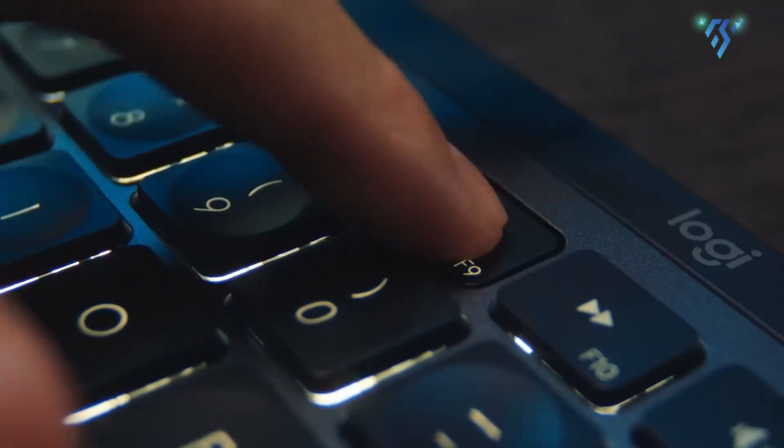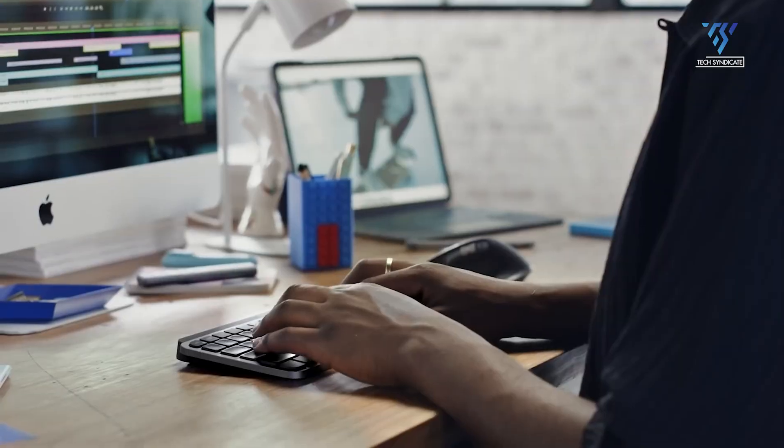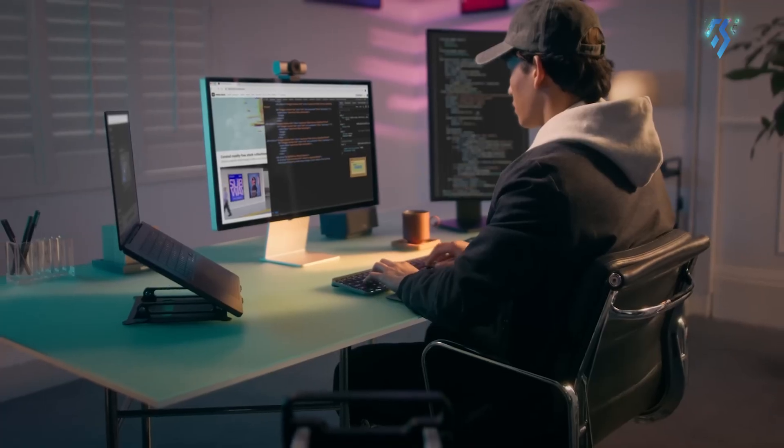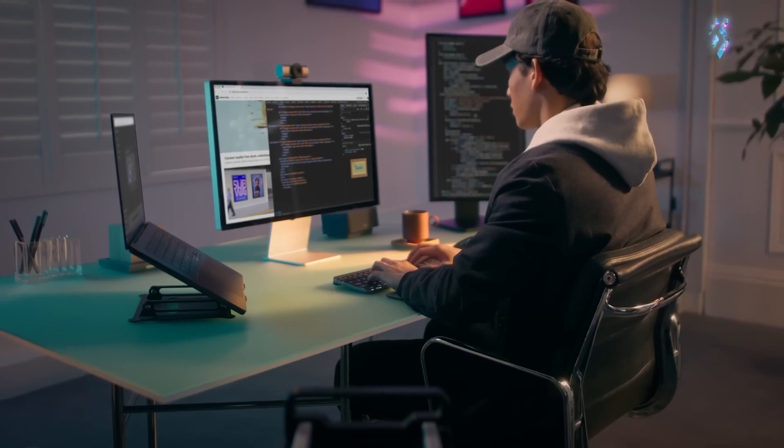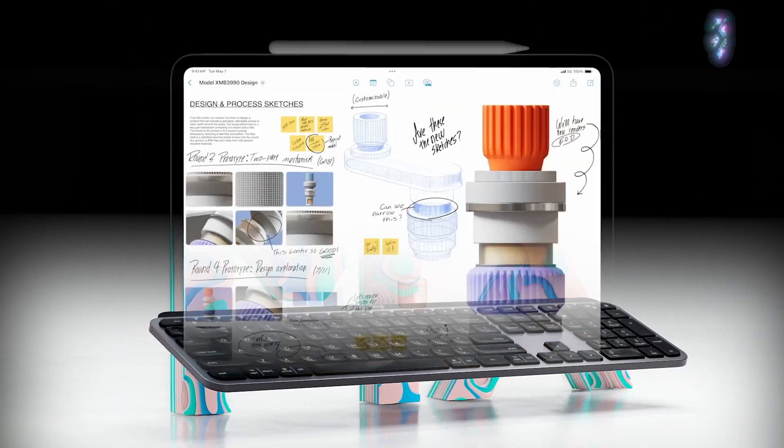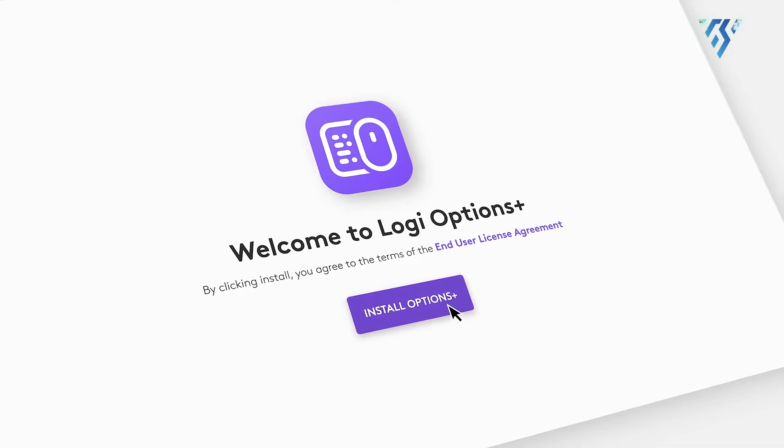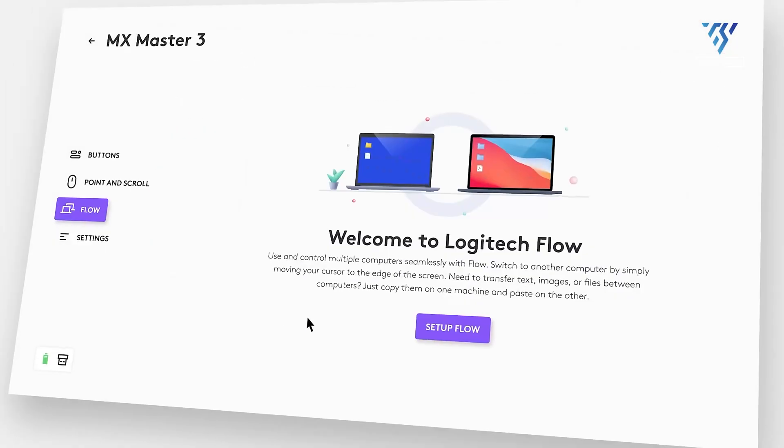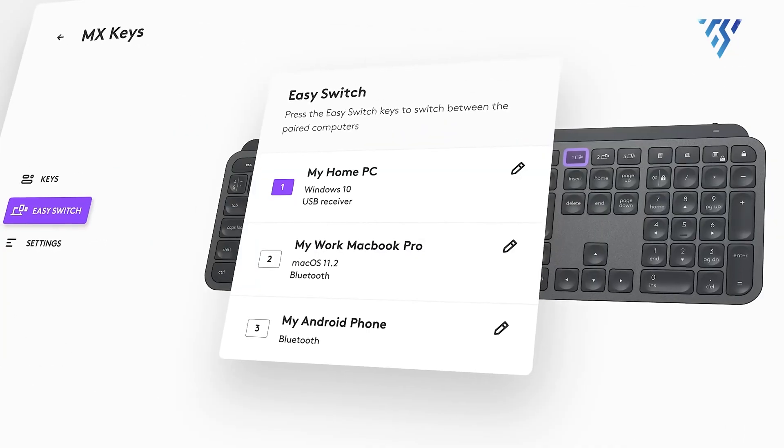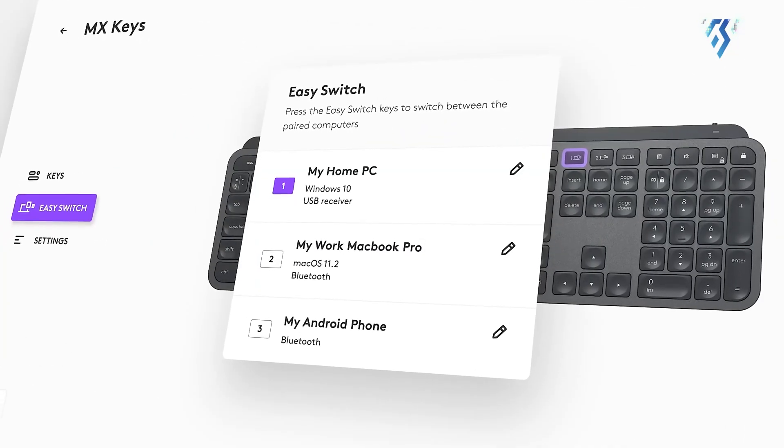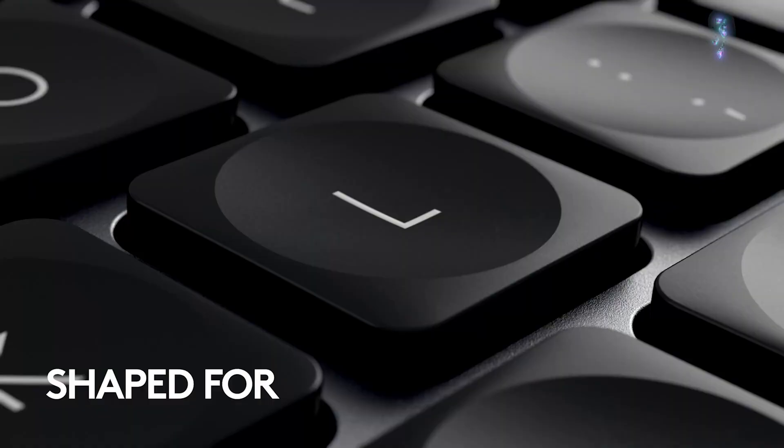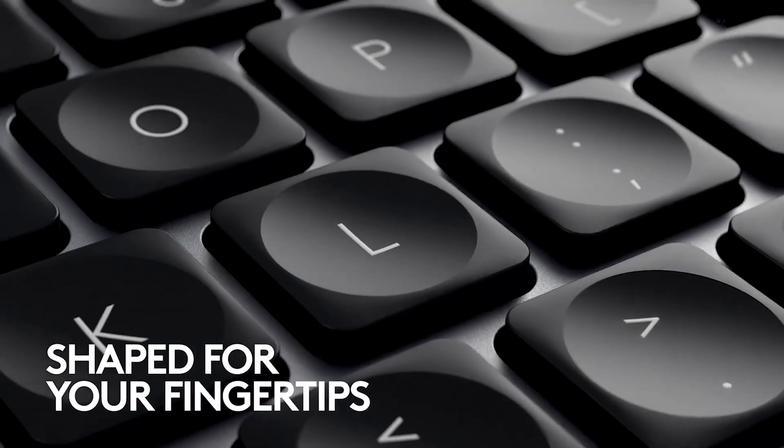Users can seamlessly switch between three devices using the Easy Switch functionality, ensuring compatibility with Windows, Mac OS, Chrome OS and iPad OS. The accompanying Logi Options Plus app allows task automation and extensive customization, transforming repetitive workflows into efficient actions.